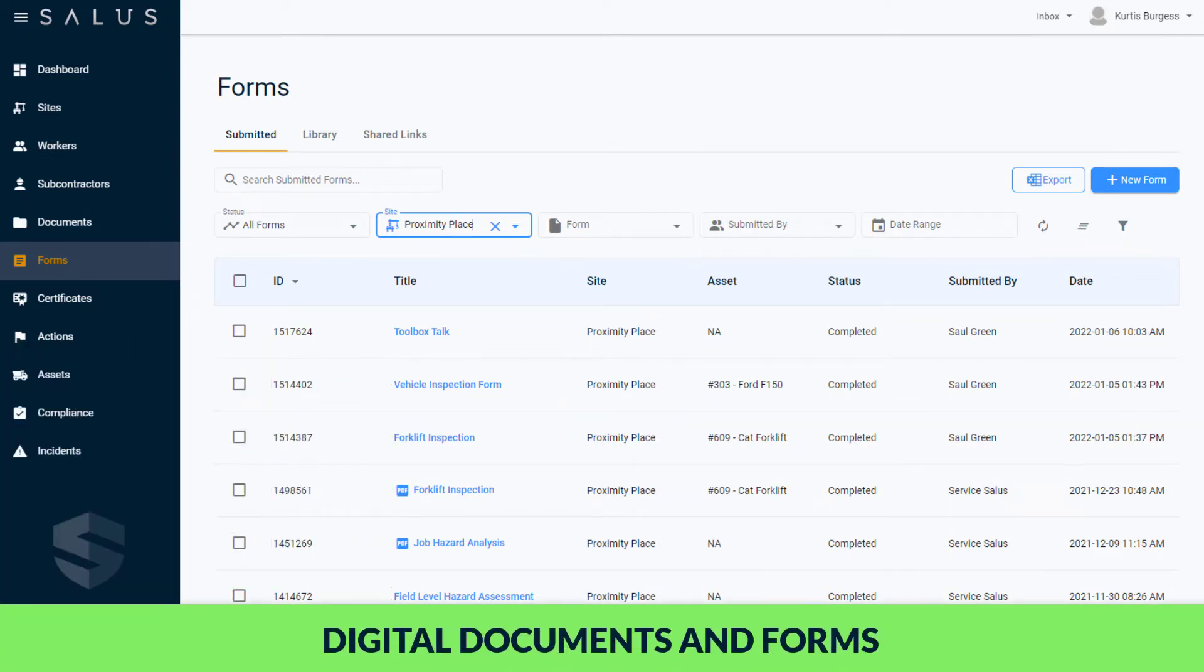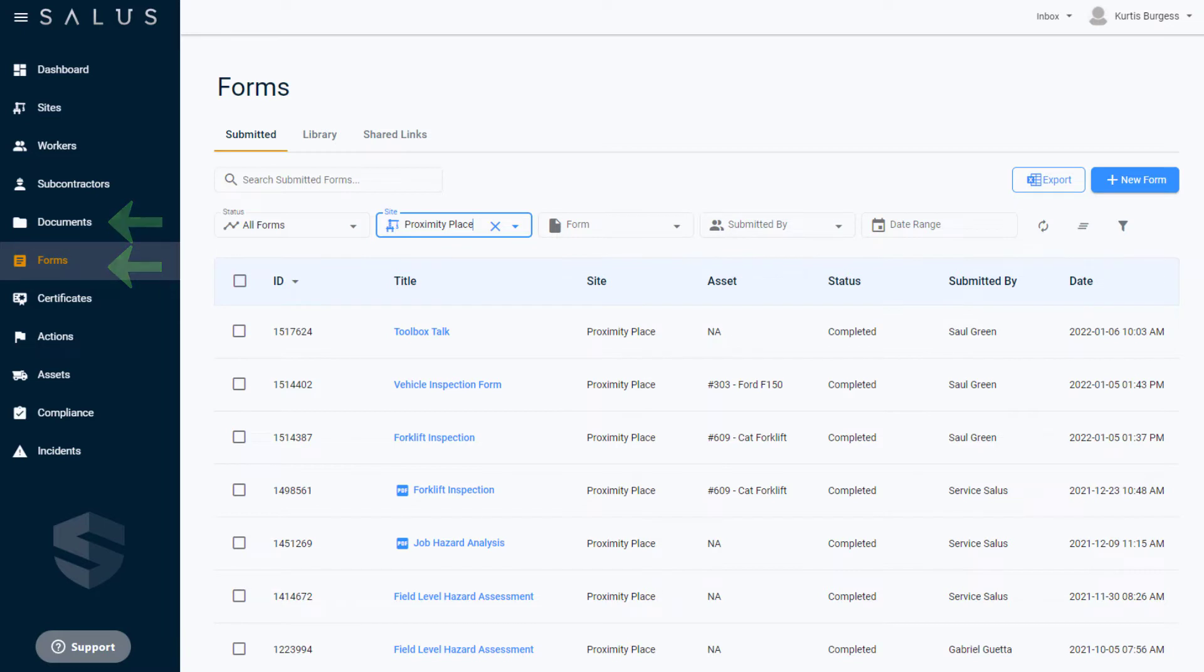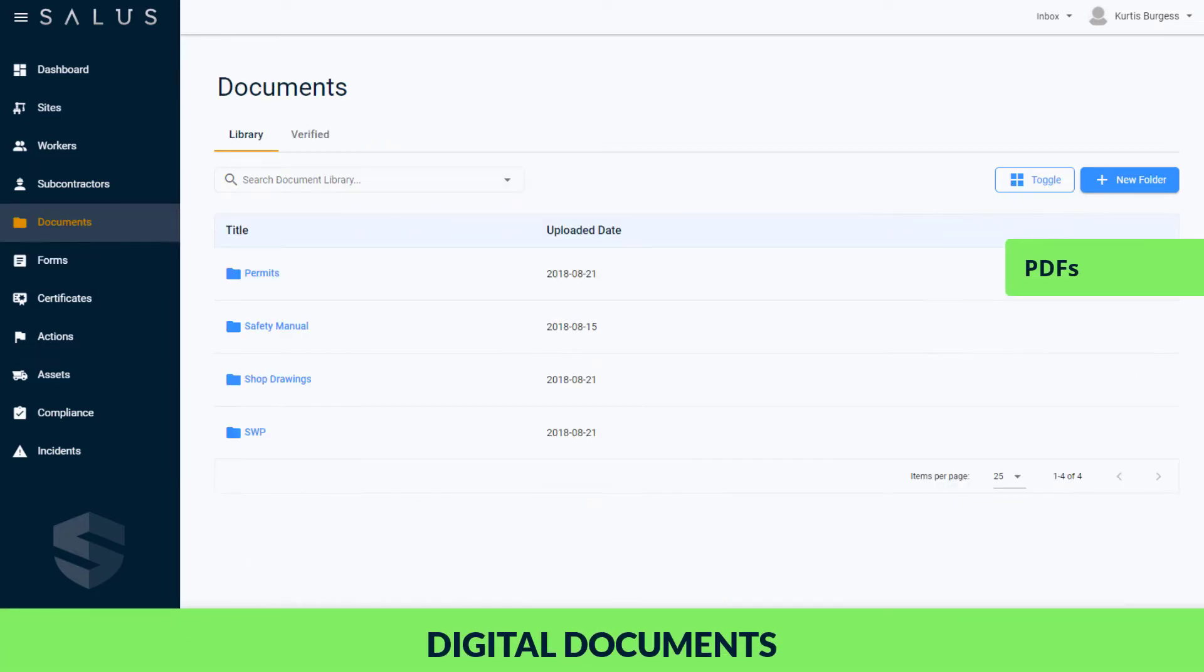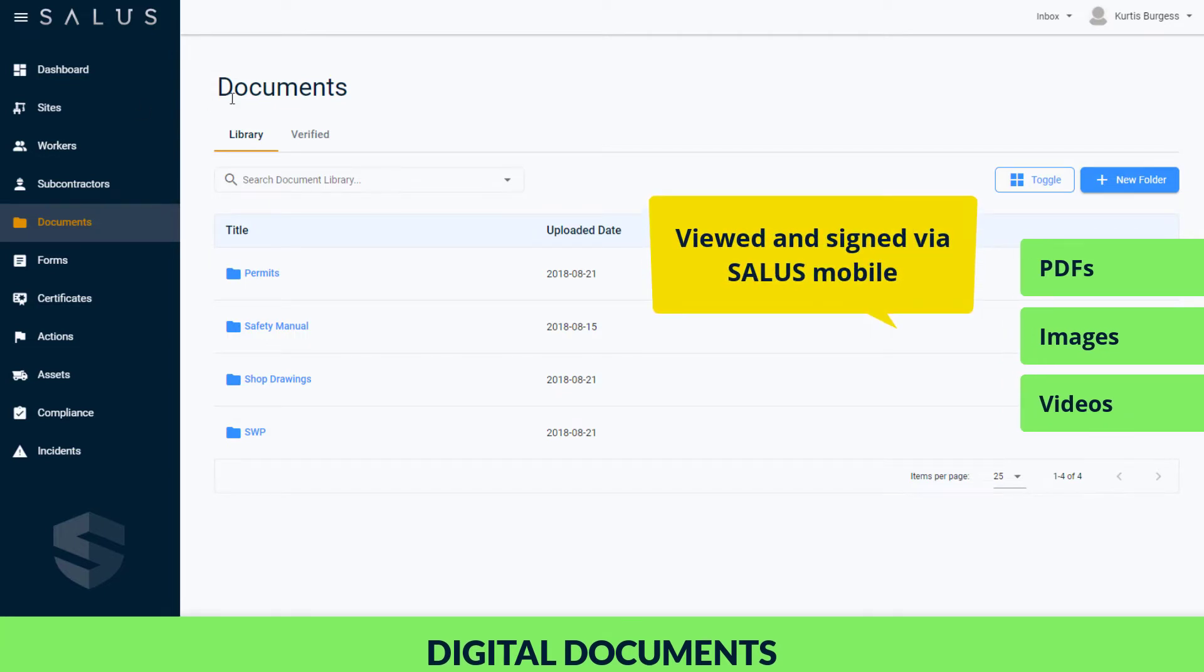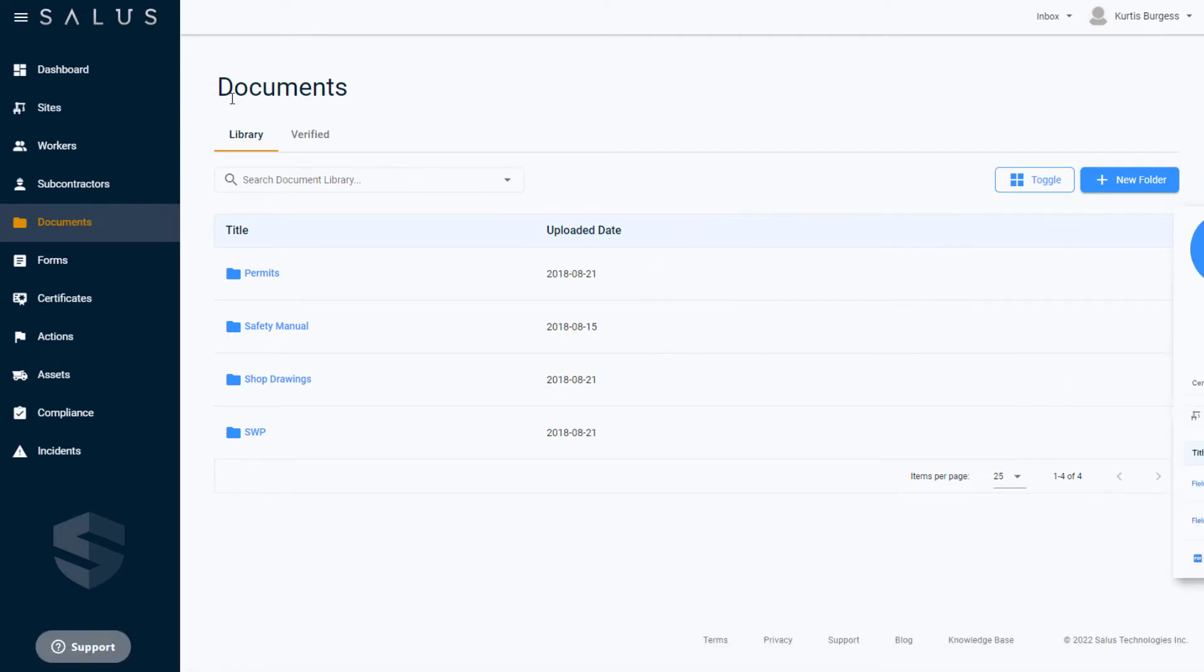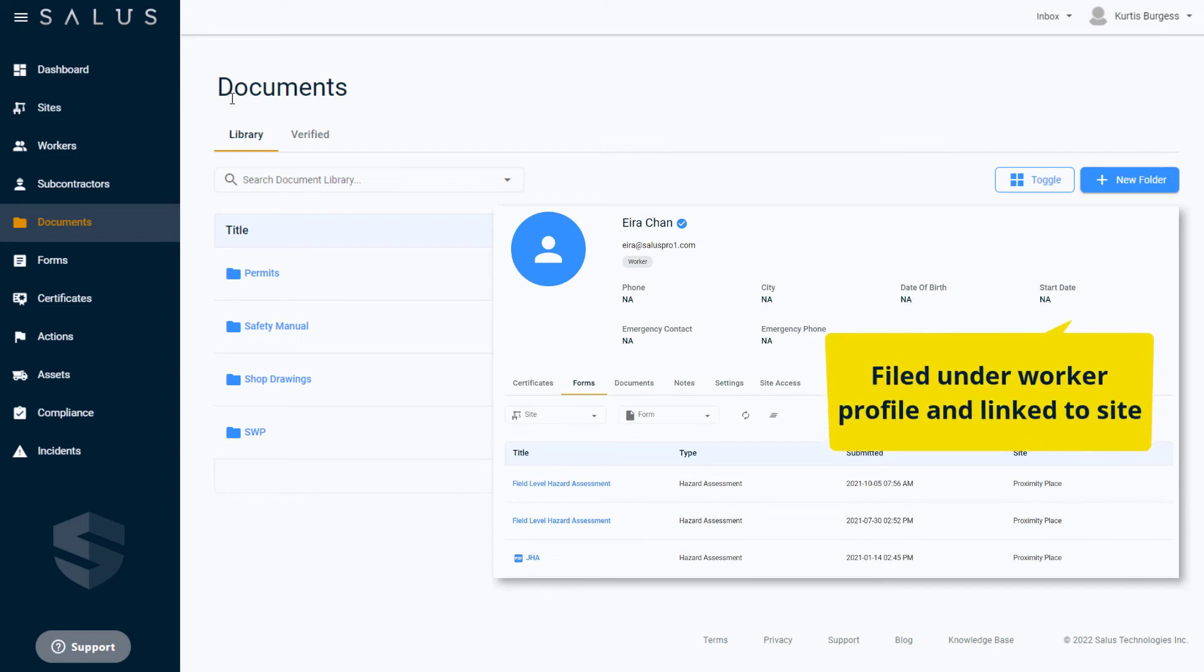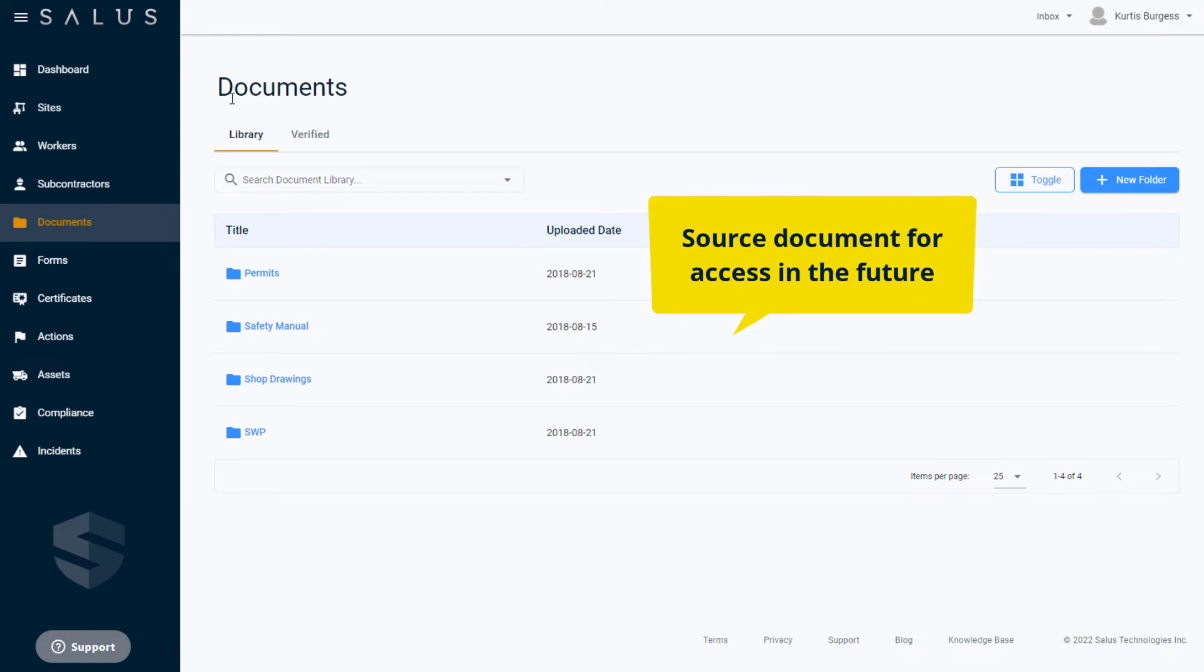One of the core features of Salus Desktop is the management of safety forms and documents. Documents and forms for your workers are kept in a central location here, as are the templates and libraries of submitted forms. The digital document portal supports PDFs, image files, and video files which can be viewed and signed by workers via Salus Mobile. Once signed, the document is filed under a worker's profile and linked to the site if relevant, while the source document is kept in its original condition to be accessed by other workers in the future.